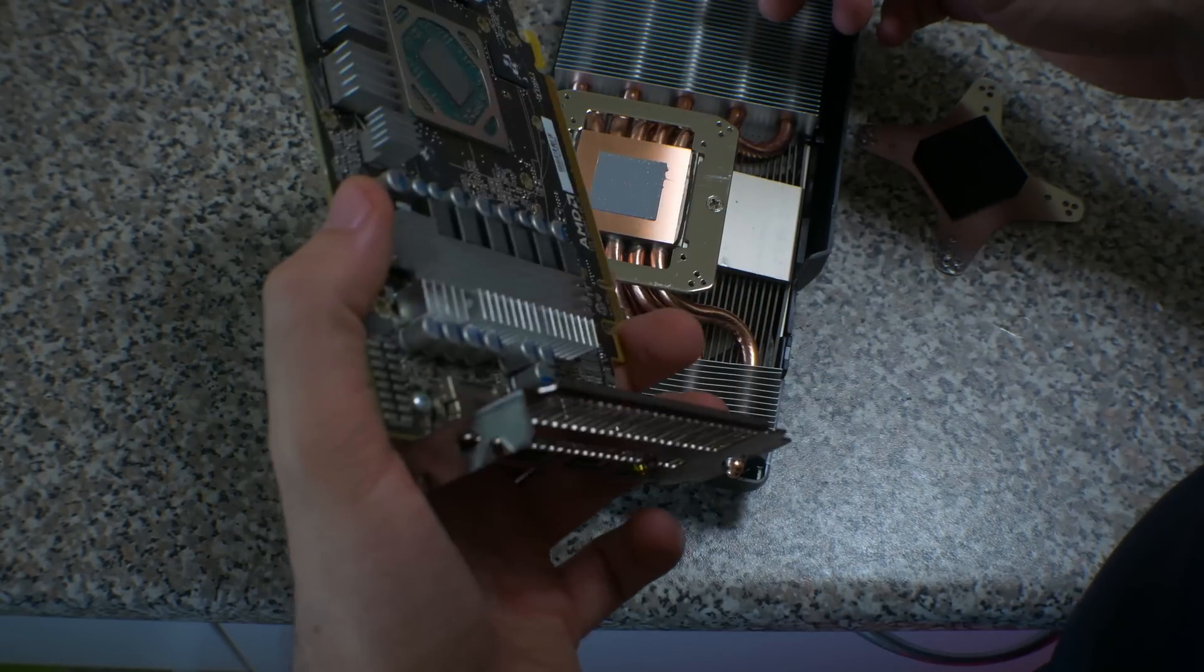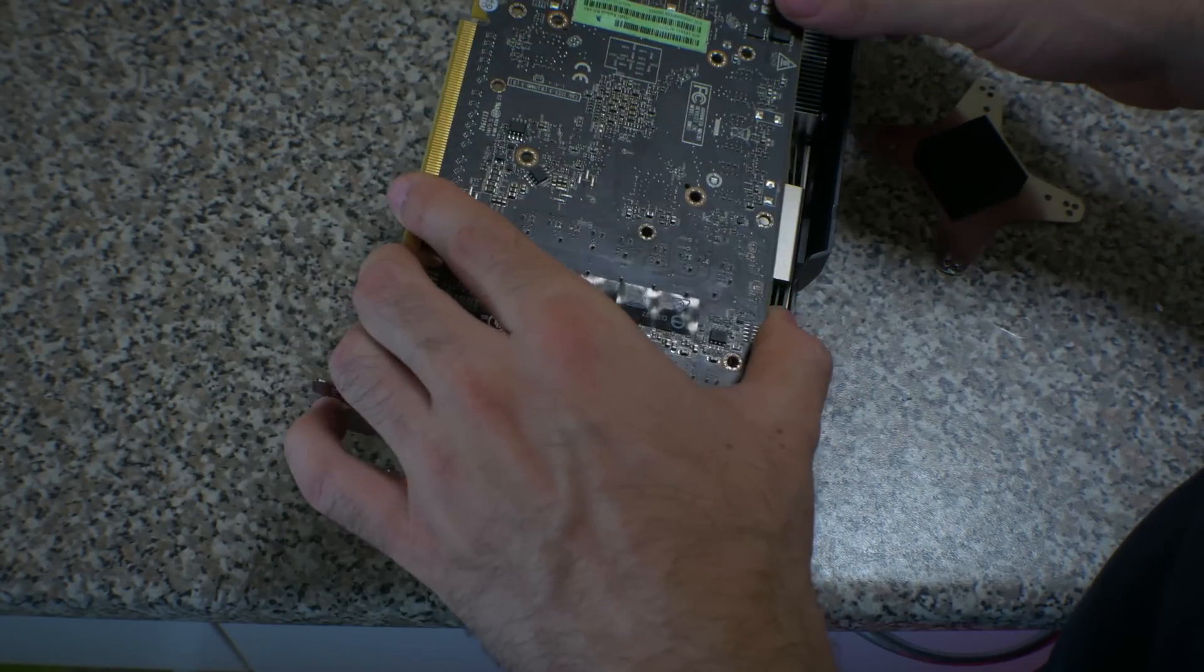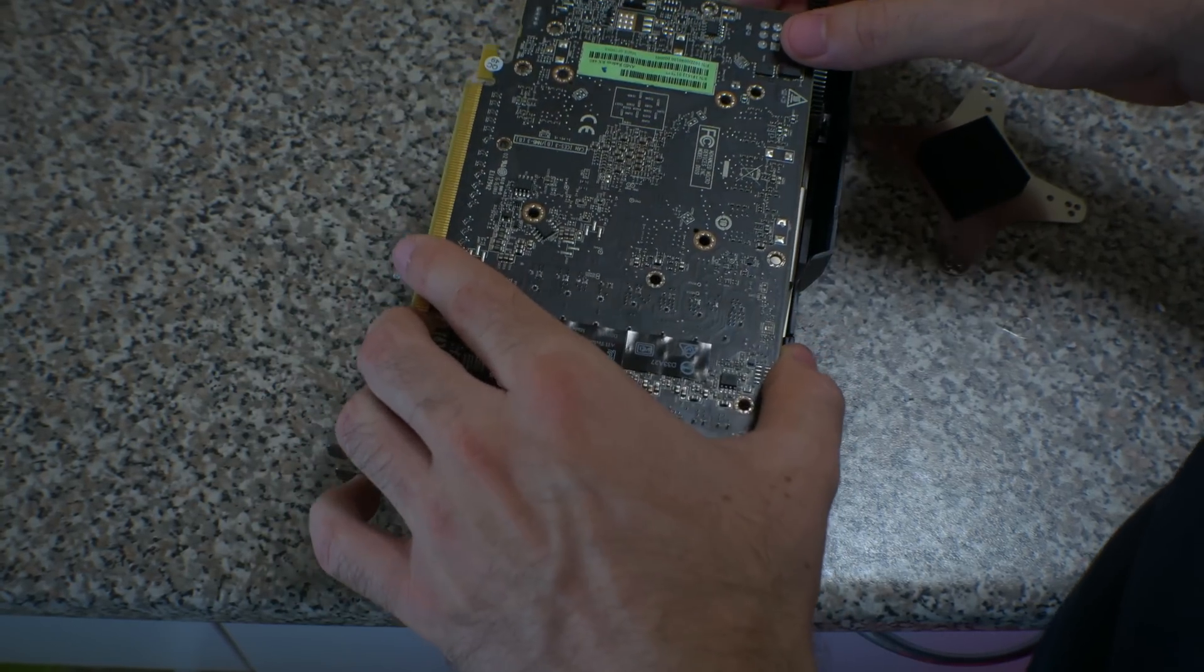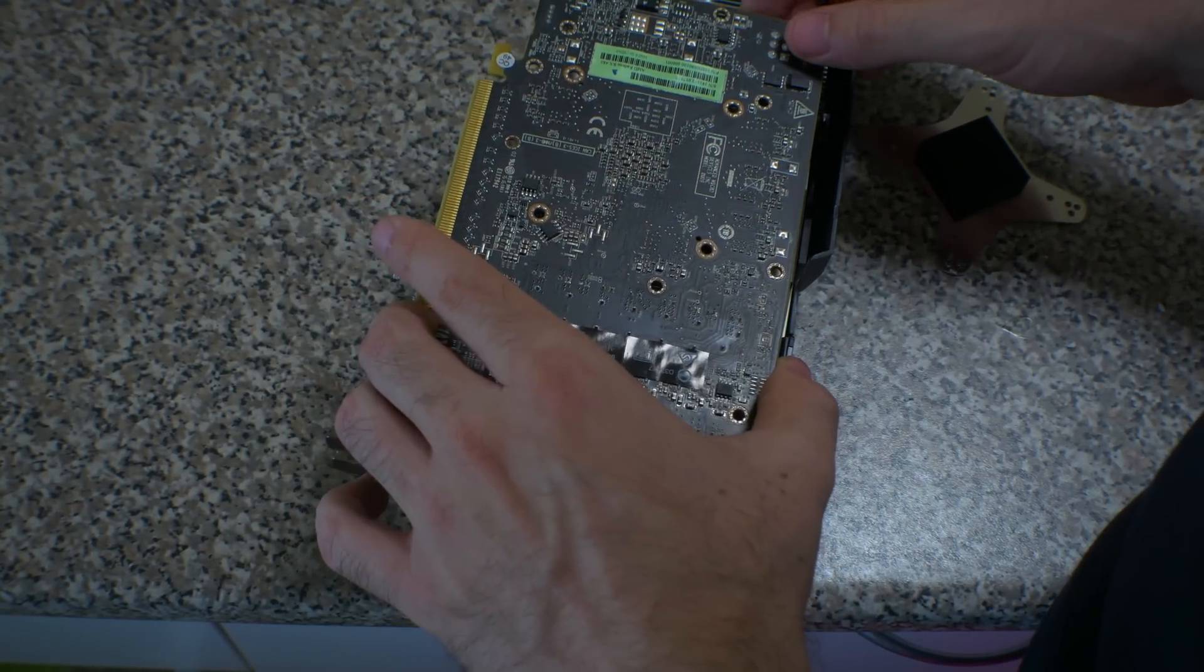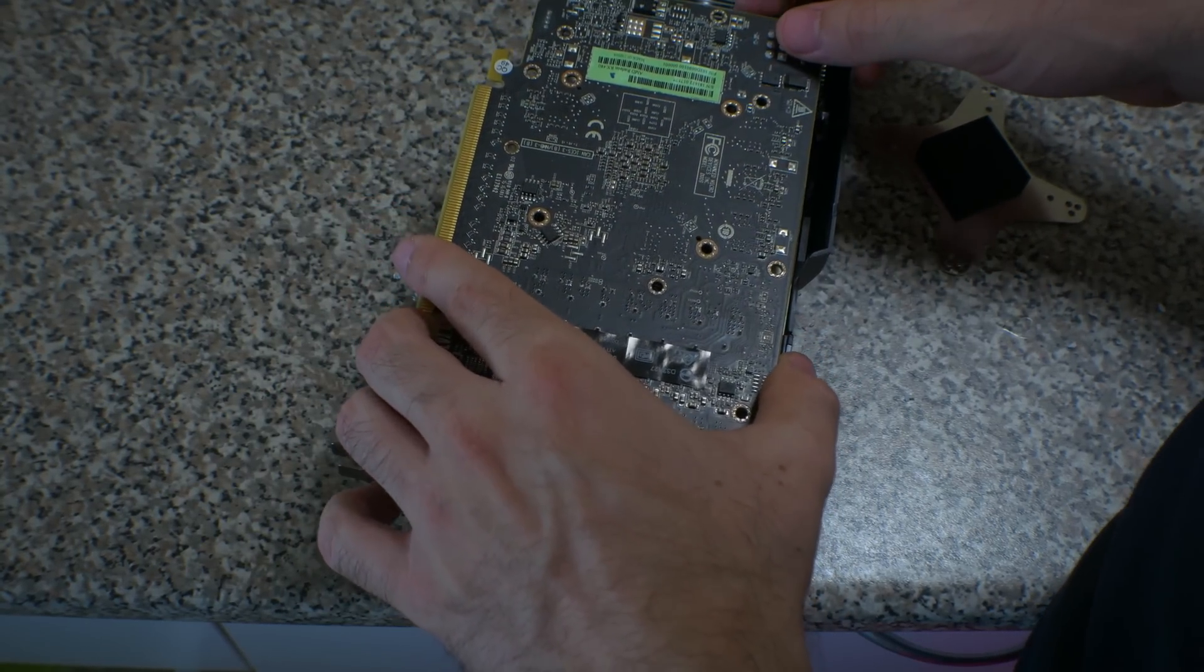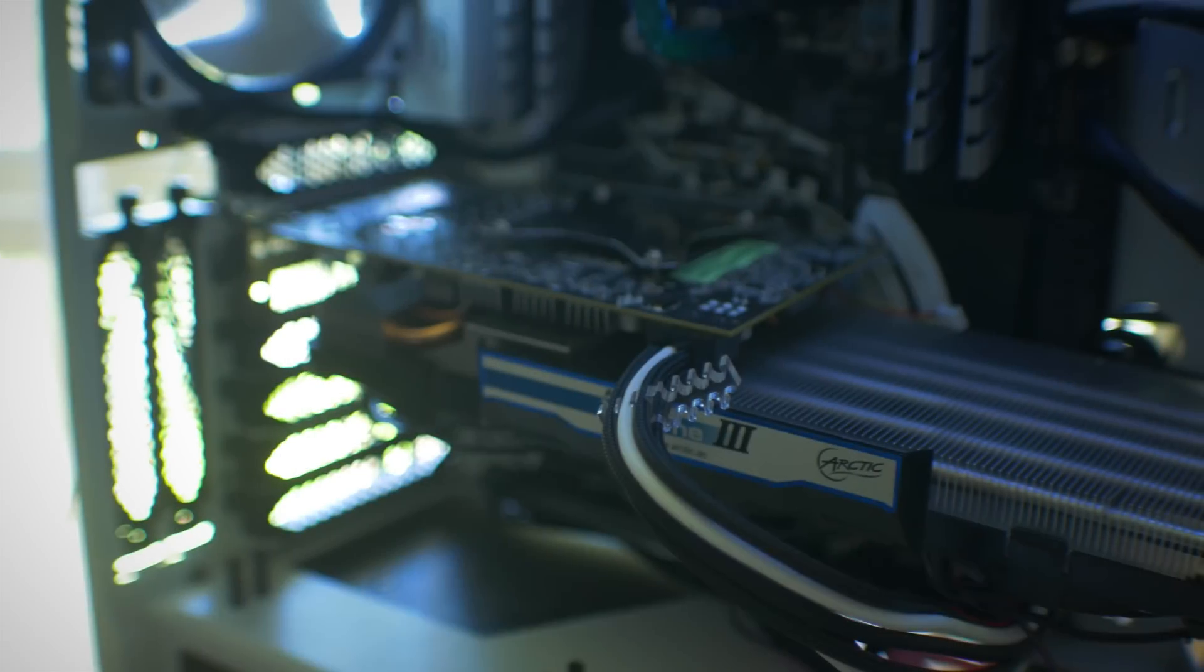Now I don't recommend doing this, especially on a cooler that has the memory cooled from the get-go. But for benchmarking purposes, then why not?